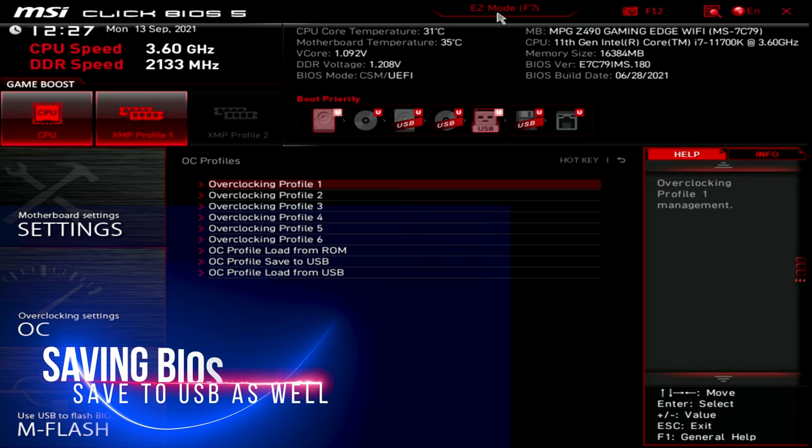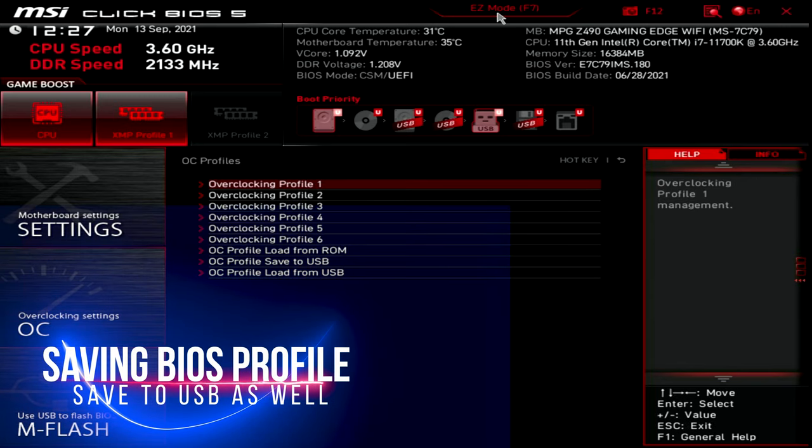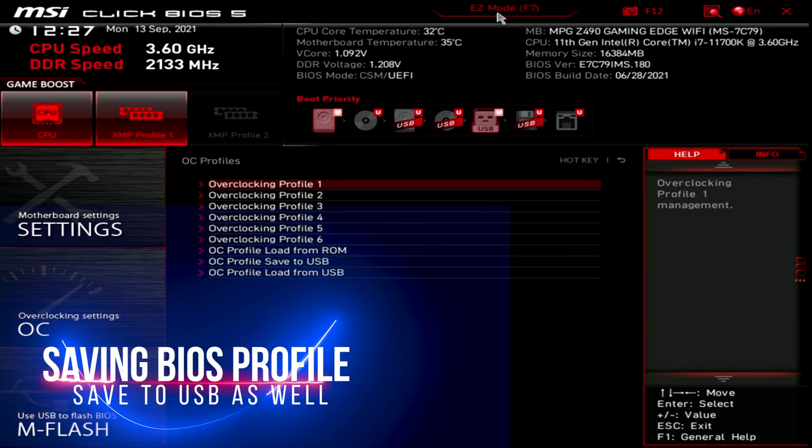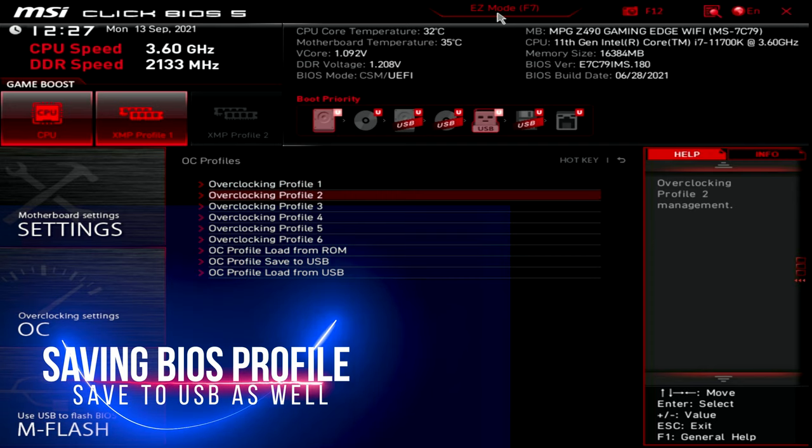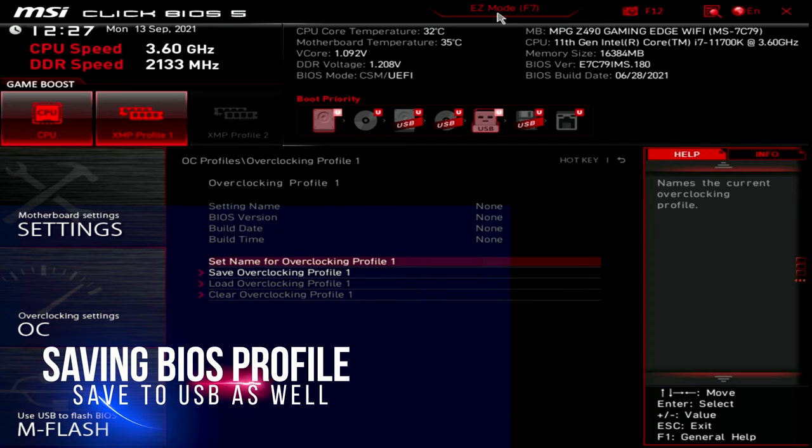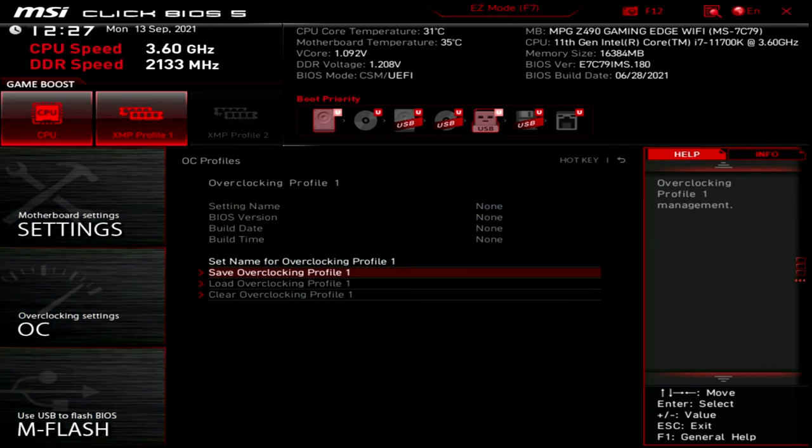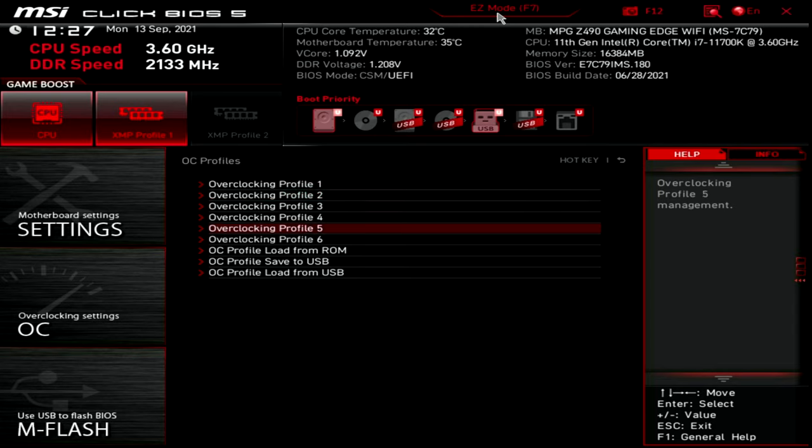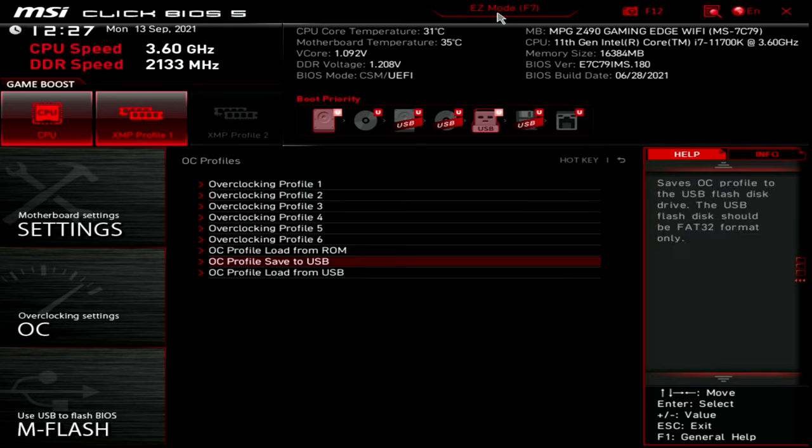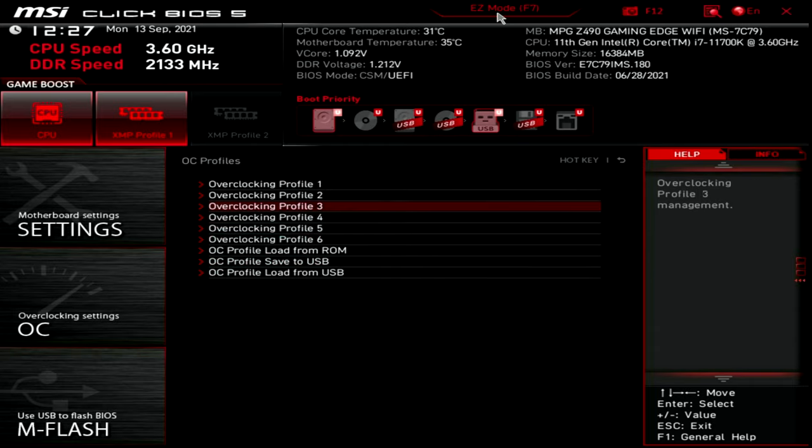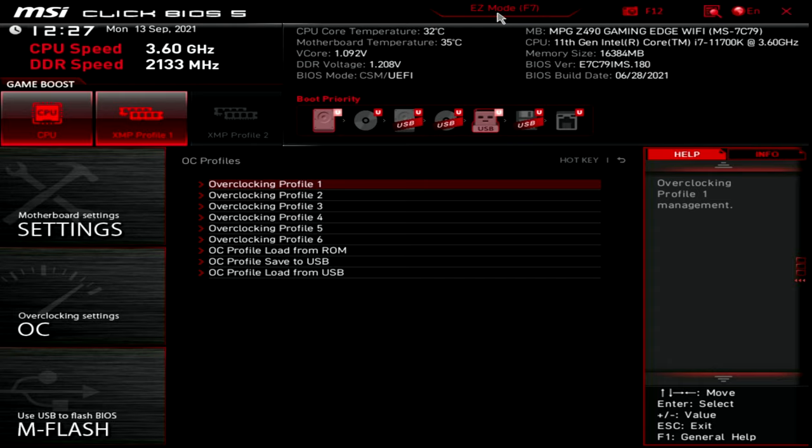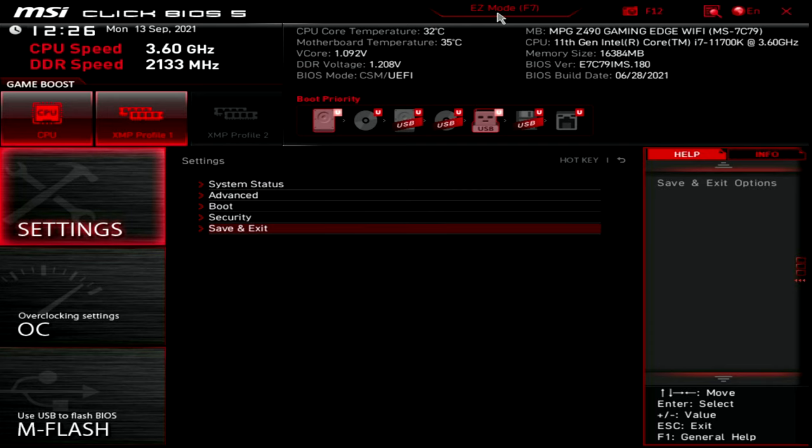Over here for overclocking profiles, you are able to not only set up a specific profile for each of these, but you can also save it to a USB. Now, this is going to become very important when we start doing additional BIOS flashes. It's really convenient to have your best profile saved on a USB backup as well as these overclocking profiles because then you don't have to restore it if you ever run into that.